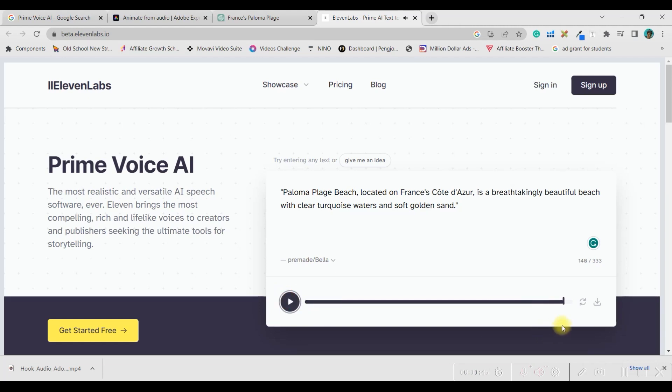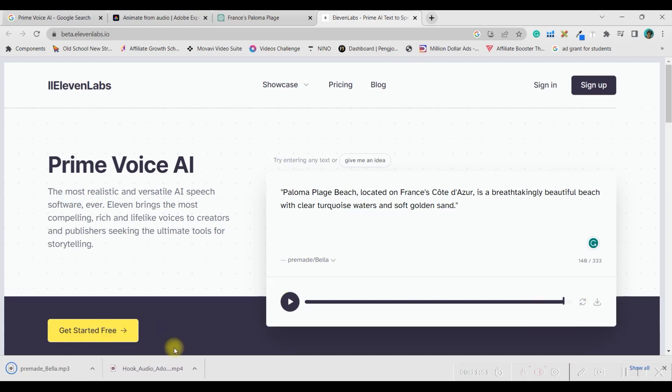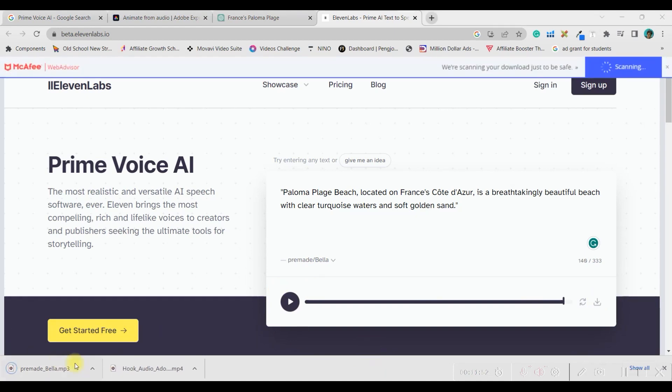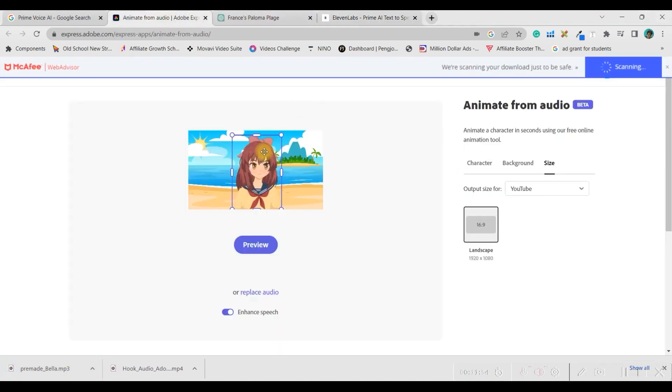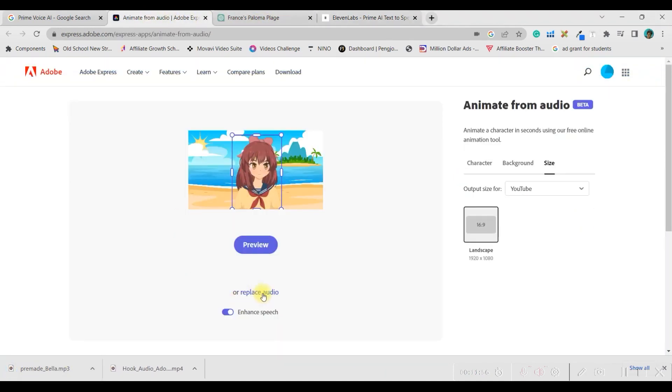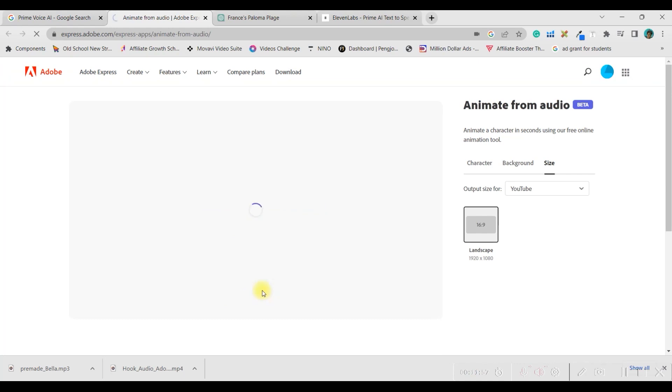So, once you are satisfied with it, you are supposed to download the audio. Right? If you download, it will get downloaded to your default folder. Now, come back here. Replace audio.